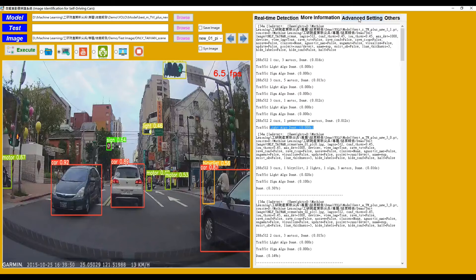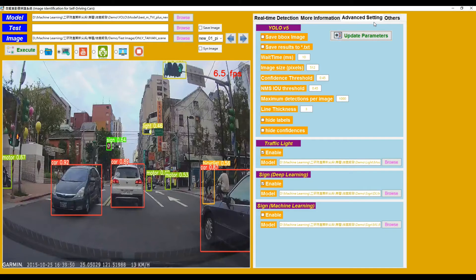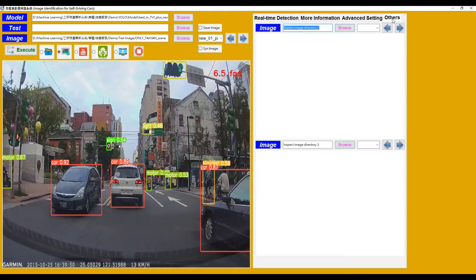Switch to the next page: Advanced Settings. We can adjust the parameters for the YOLOv5 models and browse different models for traffic light and traffic sign classification. I'll give a detailed explanation on the Advanced Settings and Others pages in the following topics.